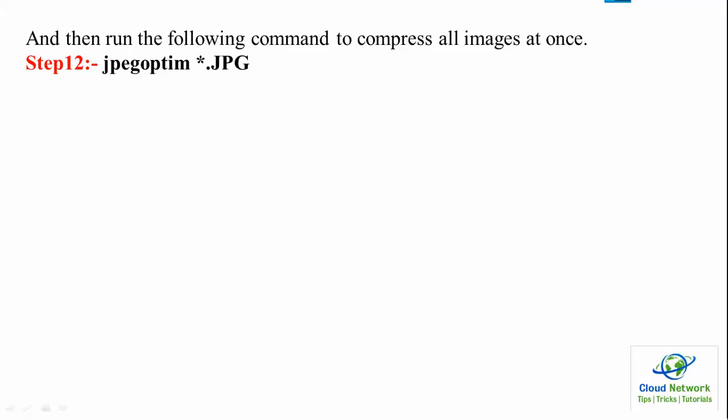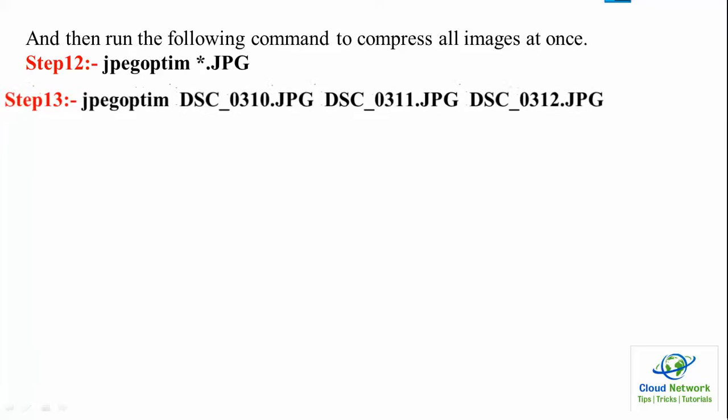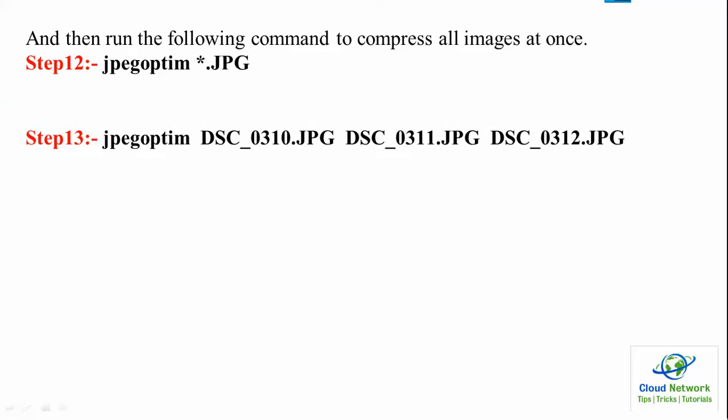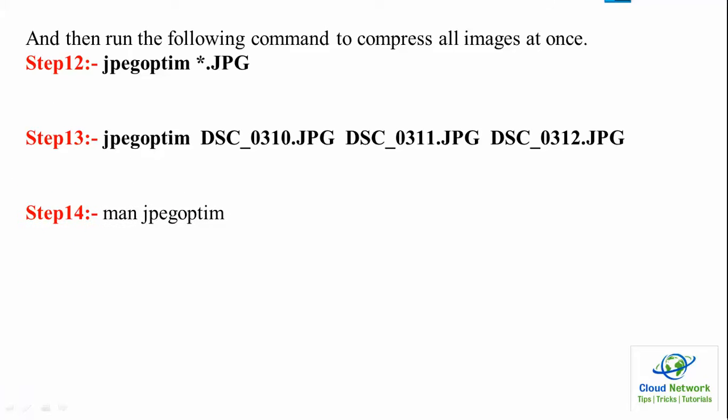Step 12 is jpegoptim *.jpg for multiple images. If you have several images, you can use jpegoptim and then give the image names. Once you complete step 14, it will show you the commands about the jpegoptim usage.